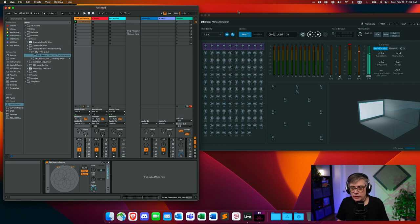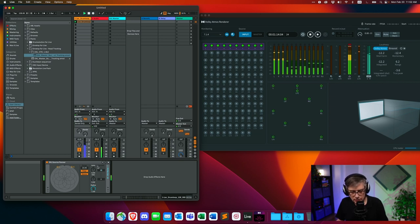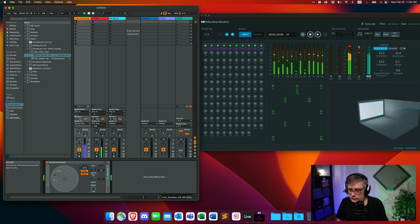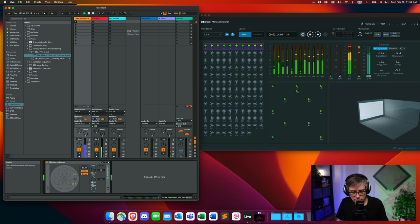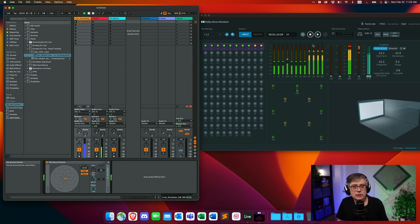Now if you want to move things around spatially, all you need to do is go into the source panner and move the signal there. I've rearranged the windows so we have both the renderer and Ableton open at the same time — you'd normally use a two-monitor setup. Let's play the loop and move the signal: moving it to the left, to the right, or moving it up toward the top. Depending on where you move it, the corresponding channels become active in the renderer.